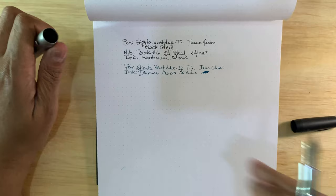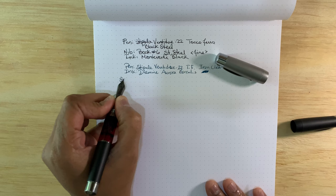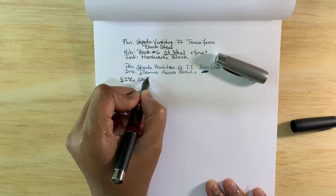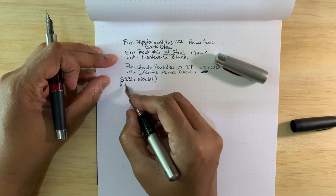So this one was $236 at Goulet, and this one was $108 from Pen Savings.